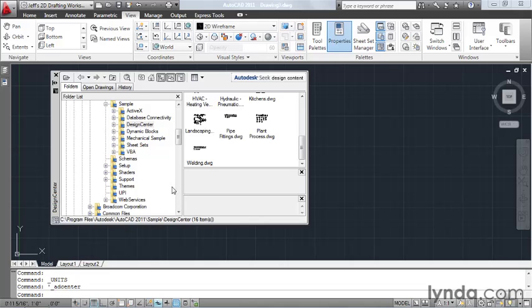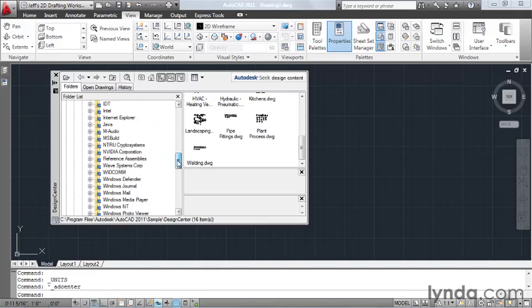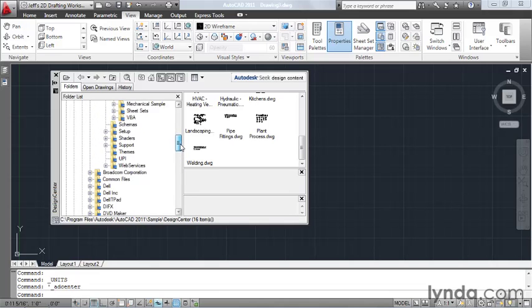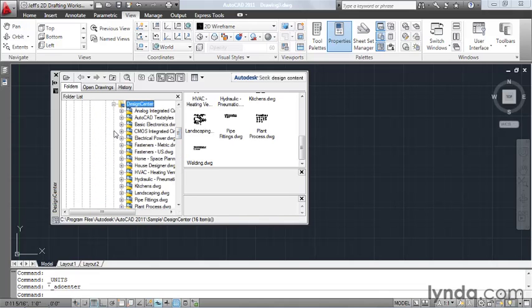I can use this panel on the left to navigate through the folders on my hard drive. And I can use these plus icons to jump in and out of the folders.